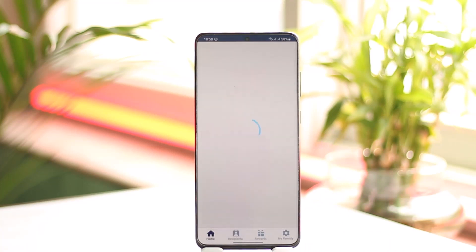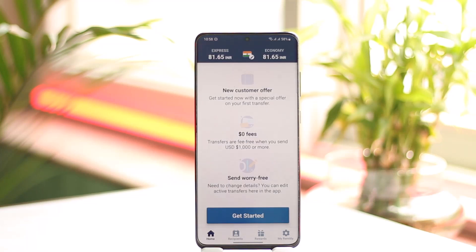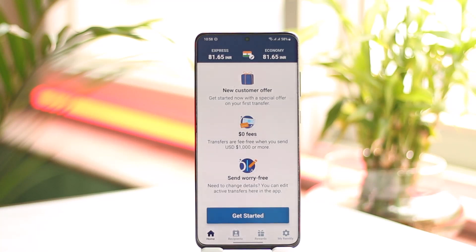According to Remitly's privacy policy, they may retain certain information about their customers and their transactions for legal and regulatory purposes, and even after the customer's account is closed or terminated they still have the data. This means that some information may be retained even if you delete your account.